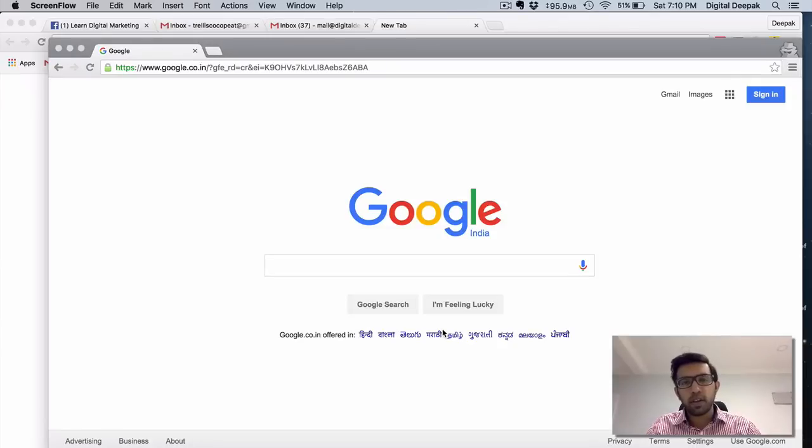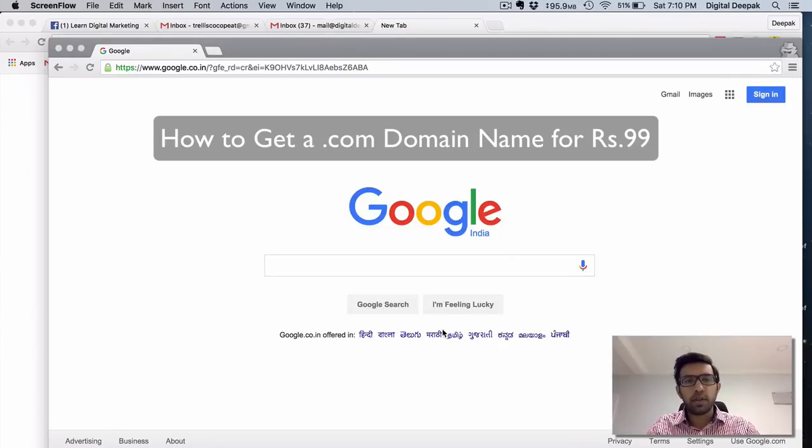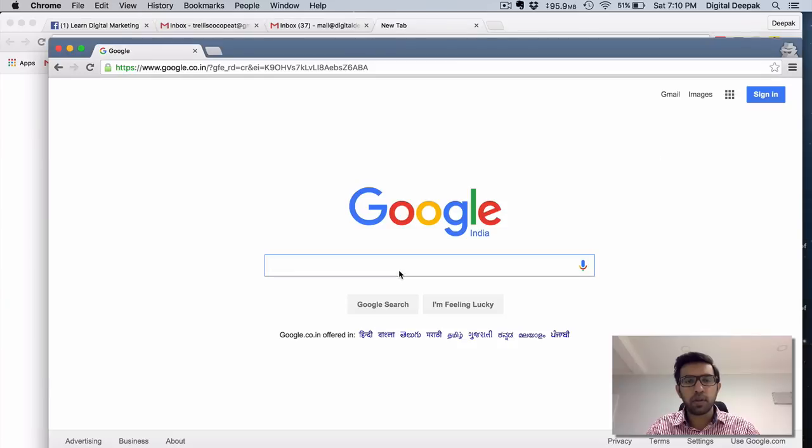Hey this is Deepak here and in this video I want to show you how you can register a .com domain name just for 99 rupees. It's not exactly 99, it's around 110 rupees.